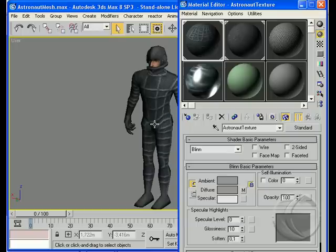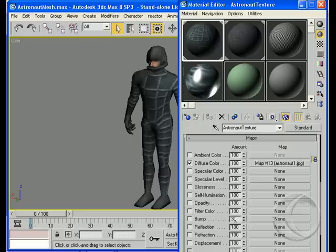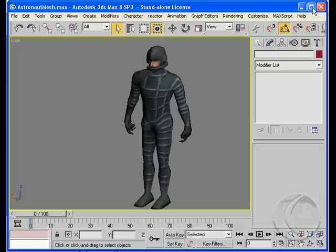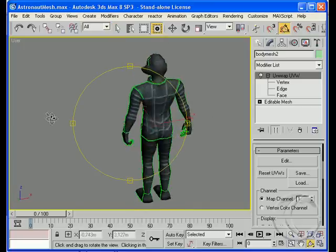Let's just take a look at that. For those that haven't spent much time in 3D Studio, right here under Diffuse Map — or under my Maps, Diffuse — there it is: Astronaut 1 JPEG. And this is where I'm keeping it. So it's been updated, and we can spin it around and take a look at it.